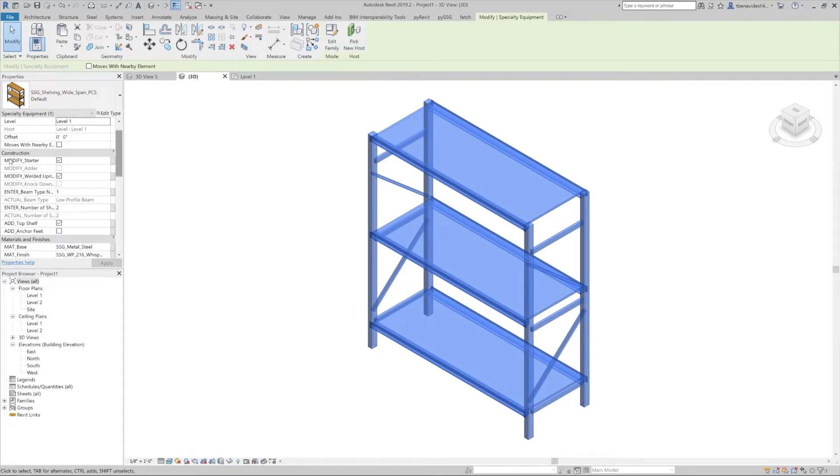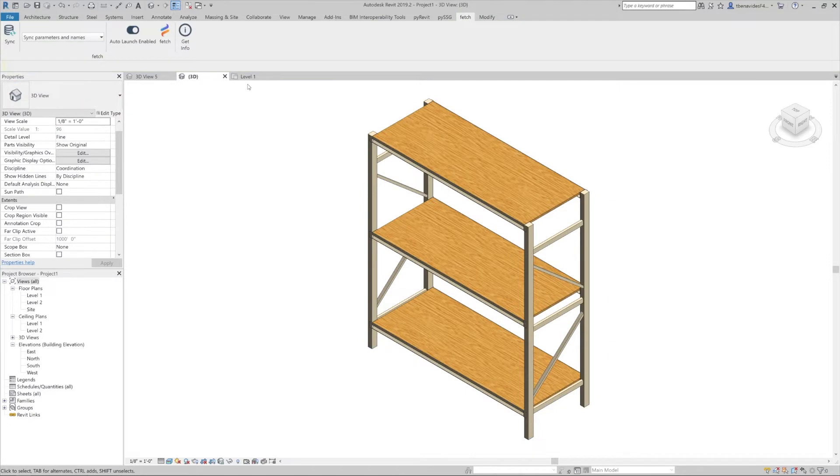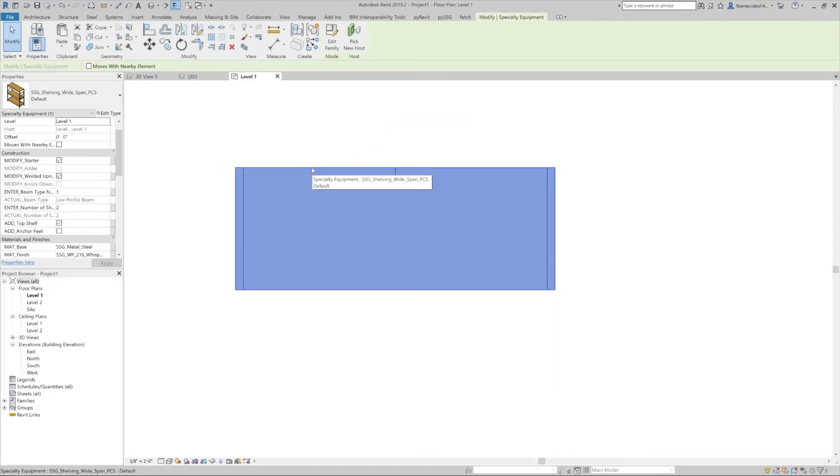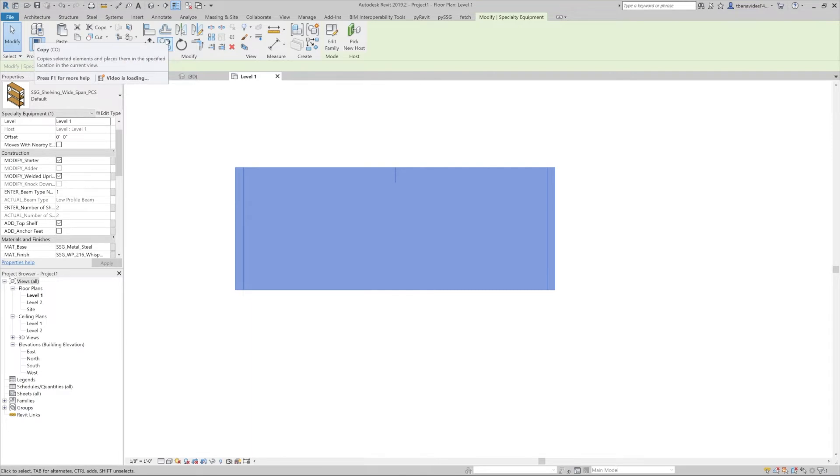The first option is to modify it as a starter or an adder. Right now we have it as a starter. Now let's say we want to add another one. Let's go to the plan view, select our family, go to the modify tab, and we'll see a copy option.